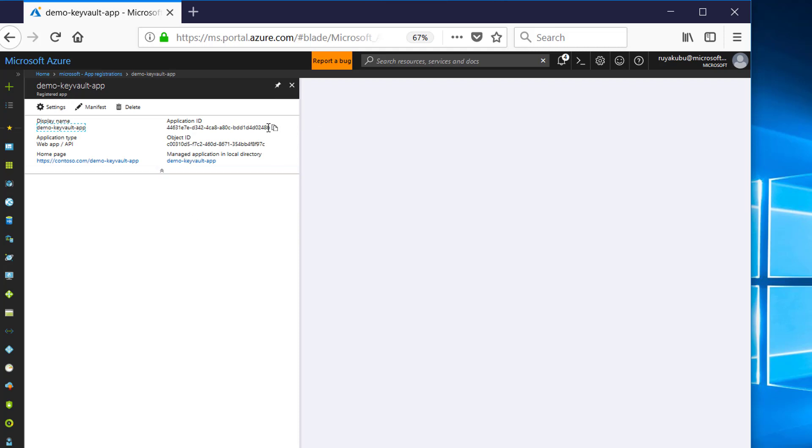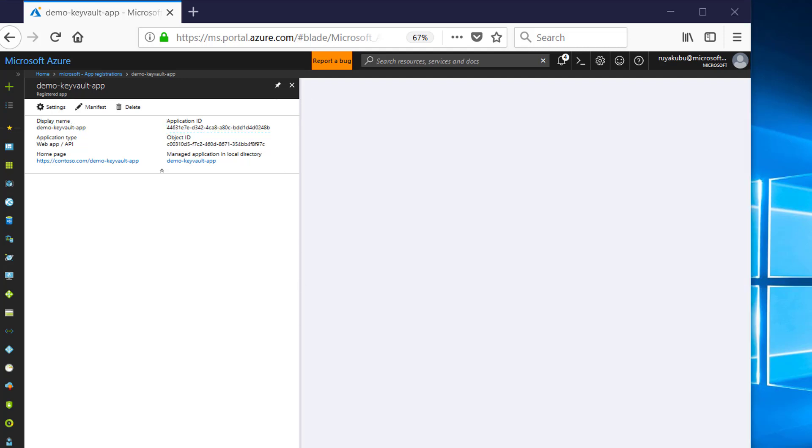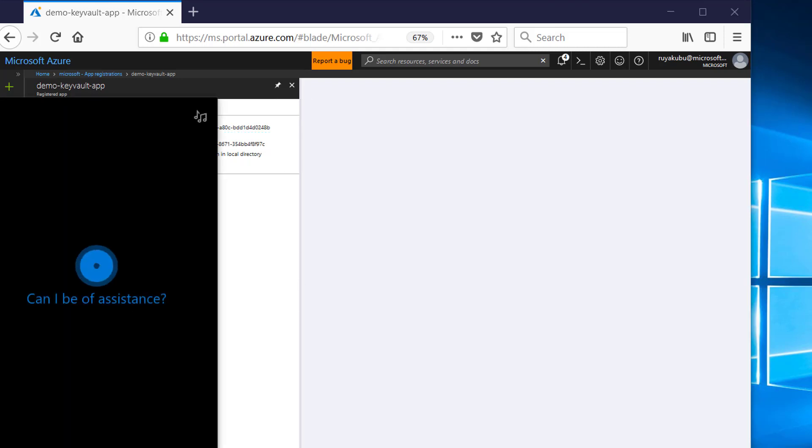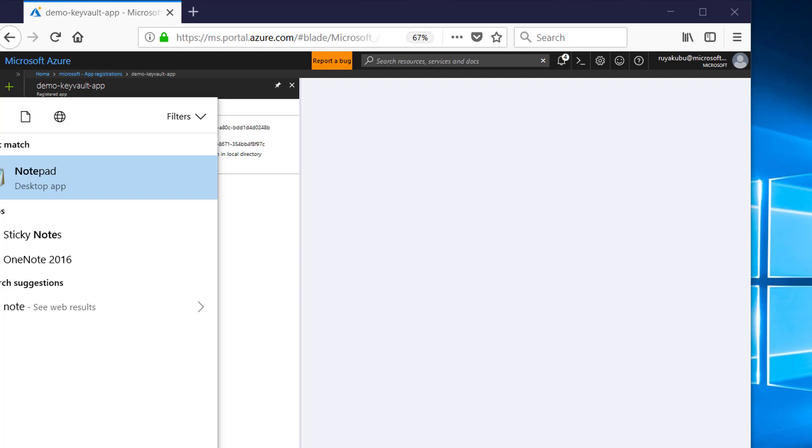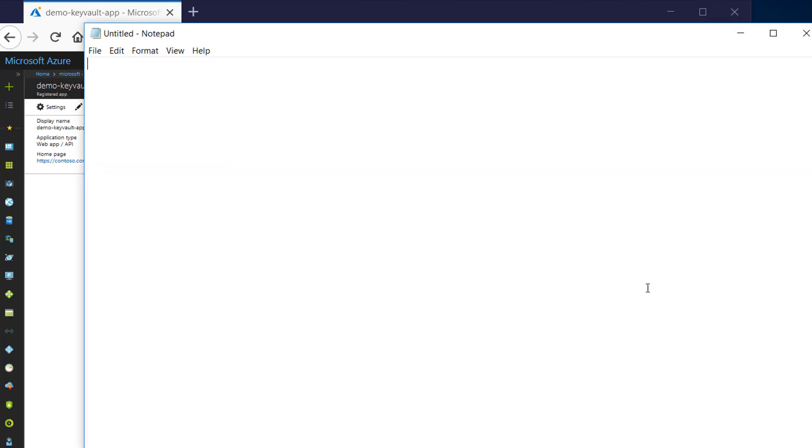Then copy the application ID because you need this in your application. So launch Notepad and paste it into Notepad.